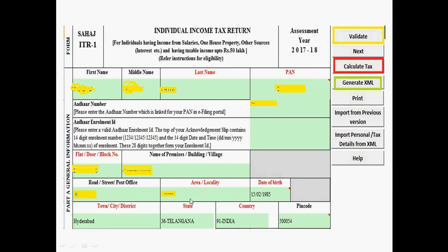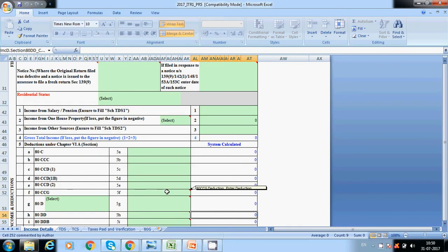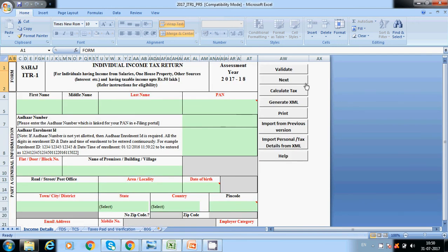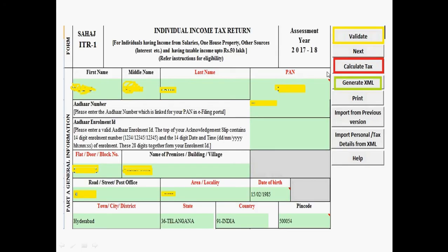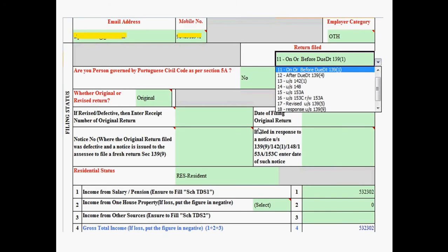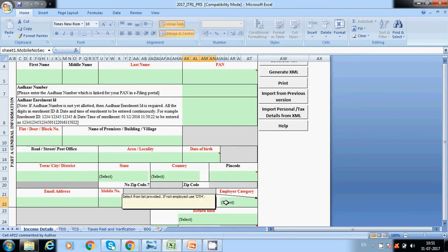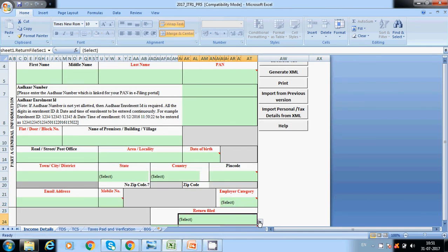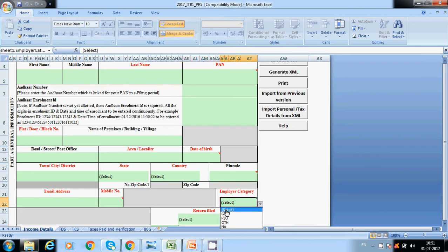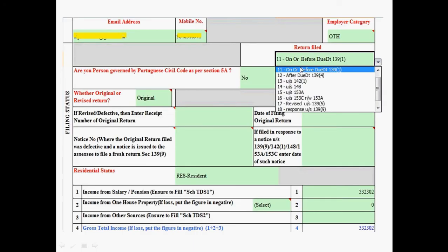After filling all the details in the income detail sheet, click on Validate. If there are any errors, the sheet will show you. Also fill in your email address, mobile number, and employer category — for private organizations, select 'Others'.